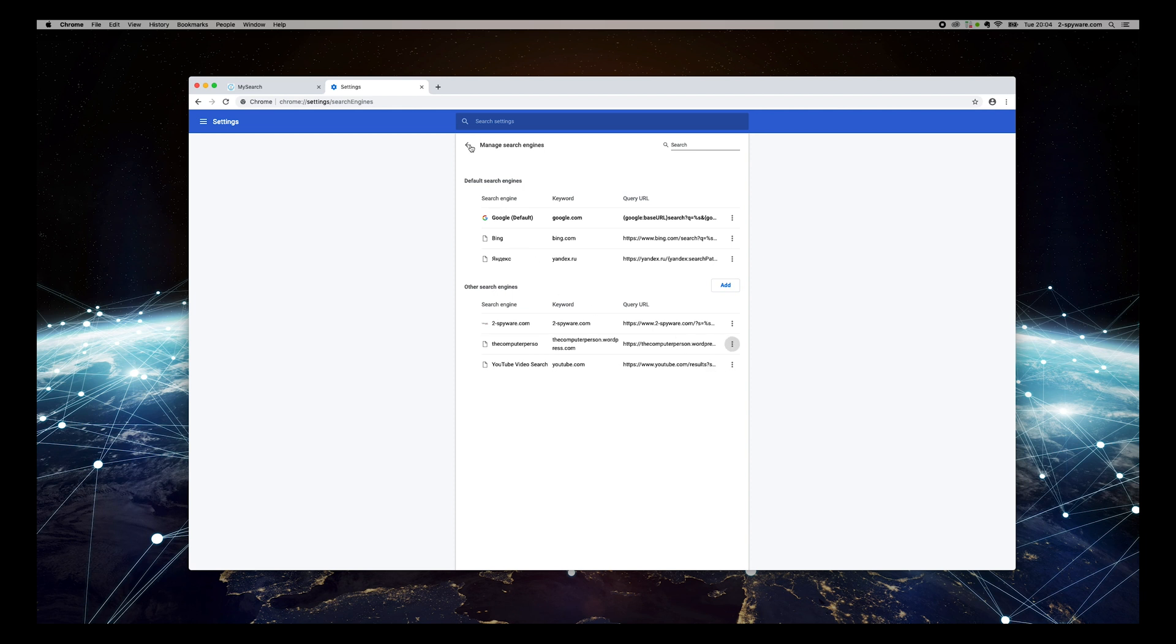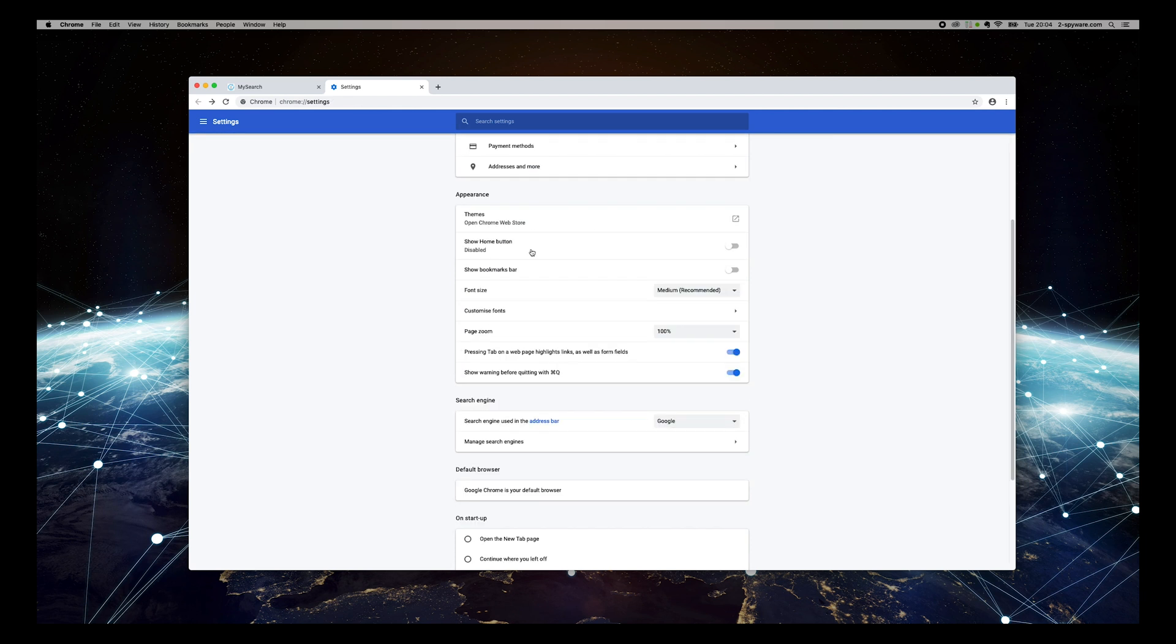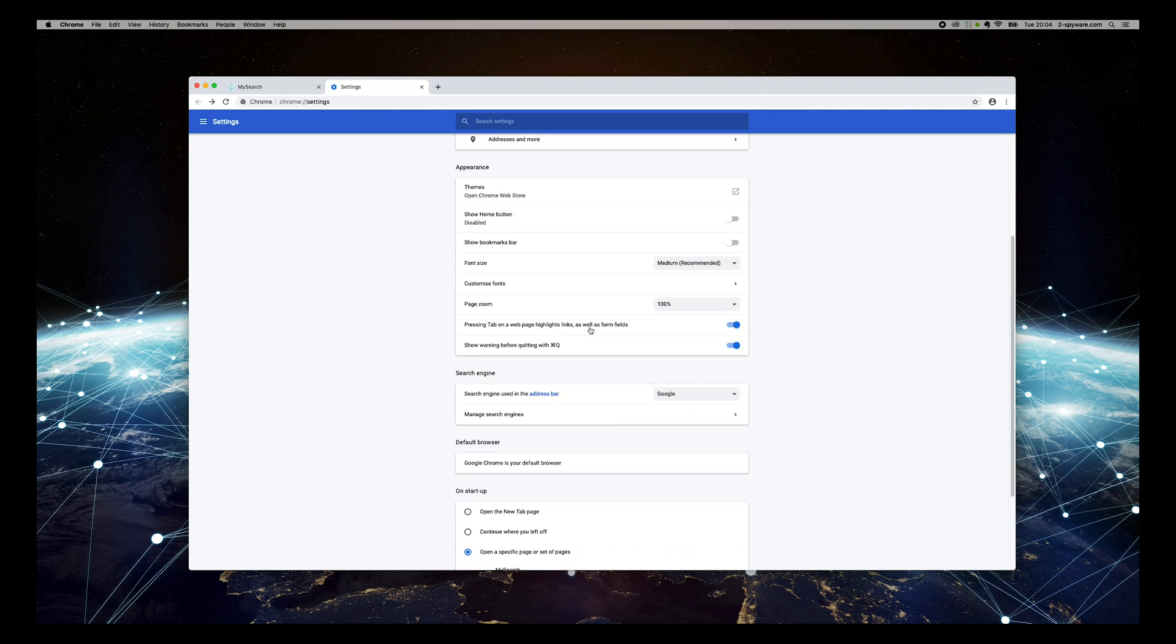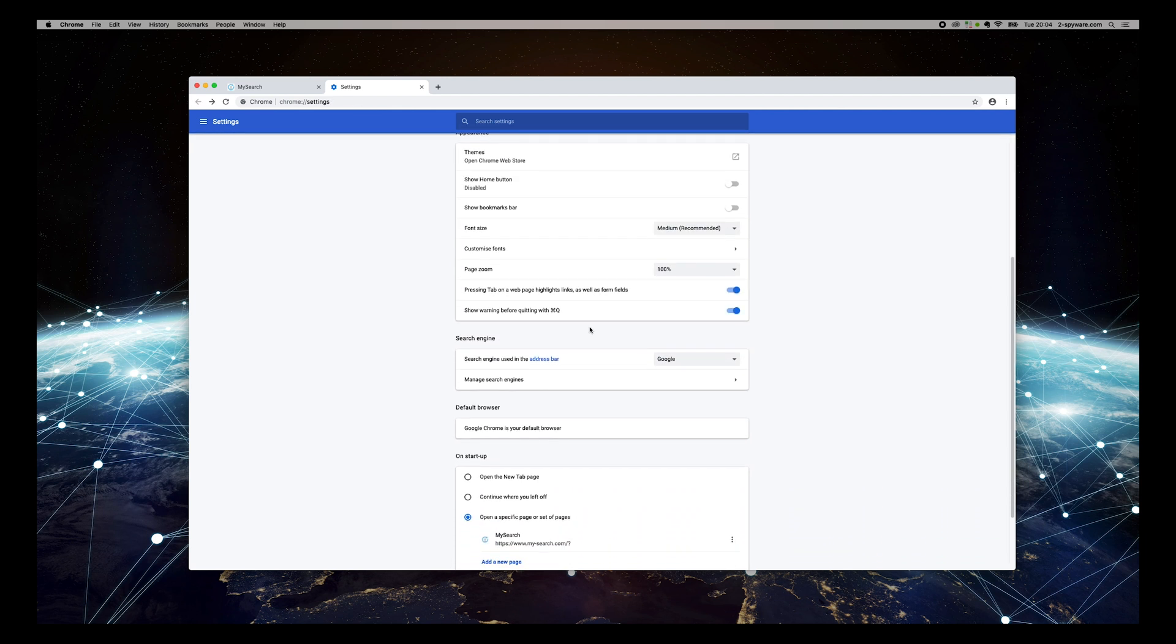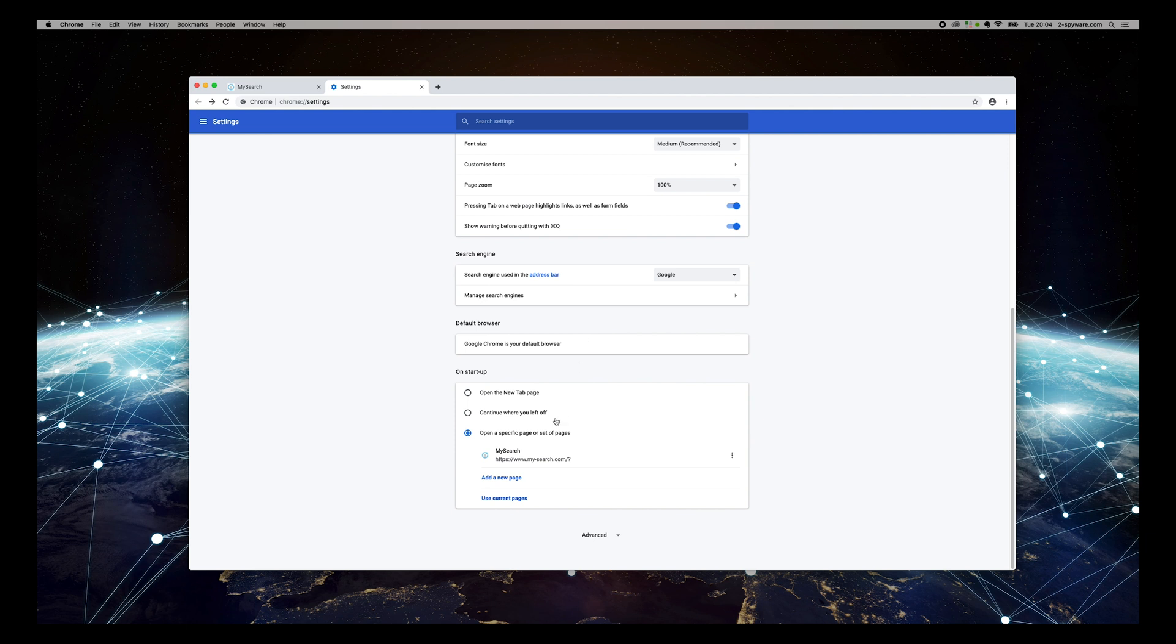Go back, scroll down and remove MySearch from the startup set of pages.